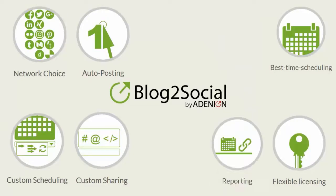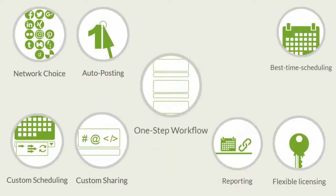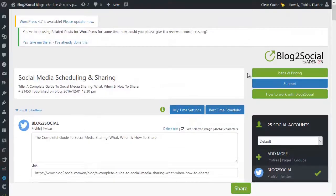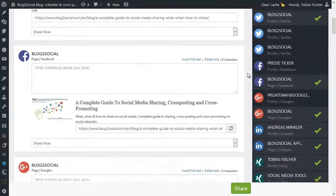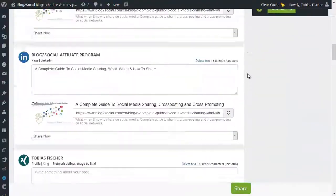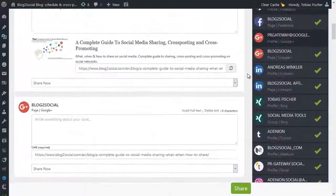Hi, I'm Tobi for Block2Social and this is our One-Step Workflow. As you might know, Block2Social provides you with an automatic suggestion in the optimal format for each network.